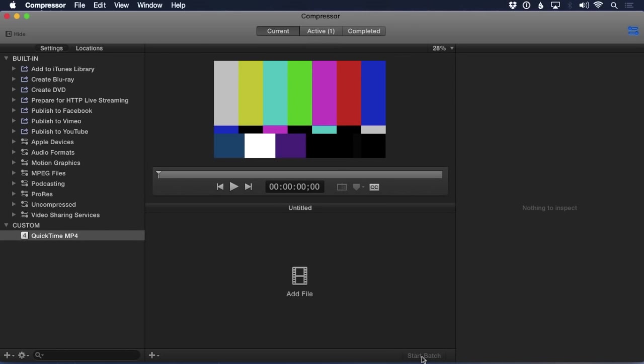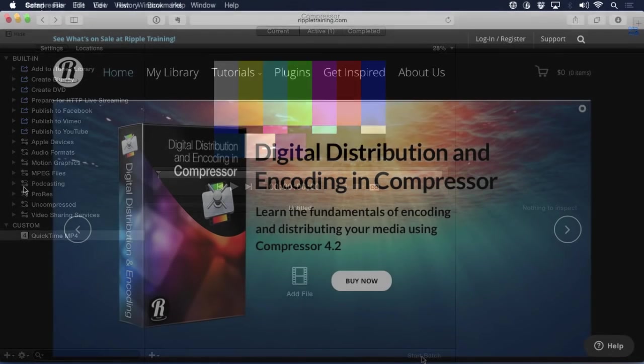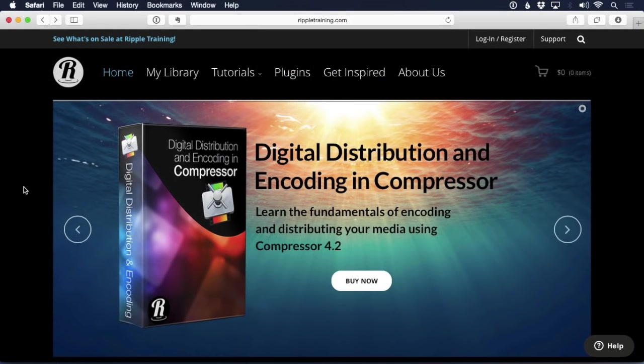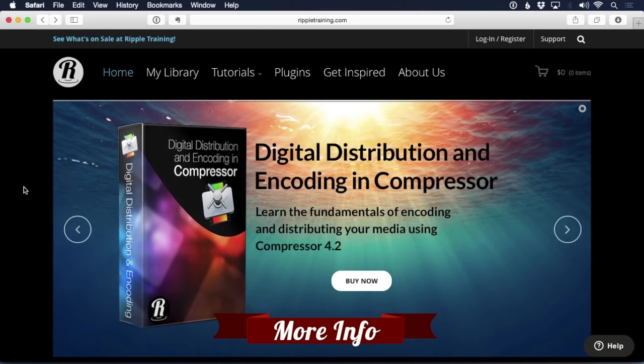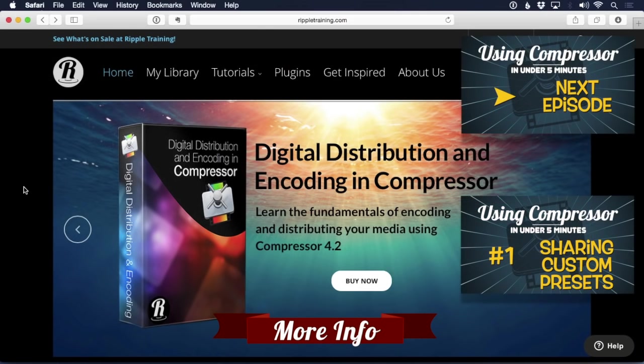In short, streamline repetitive workflows in Compressor by reducing the process to as few steps as possible. For more information on all facets of working with Compressor, please see the tutorial Digital Distribution and Encoding with Compressor on the Ripple Training website, and in the Ripple Training app in the Mac App Store.